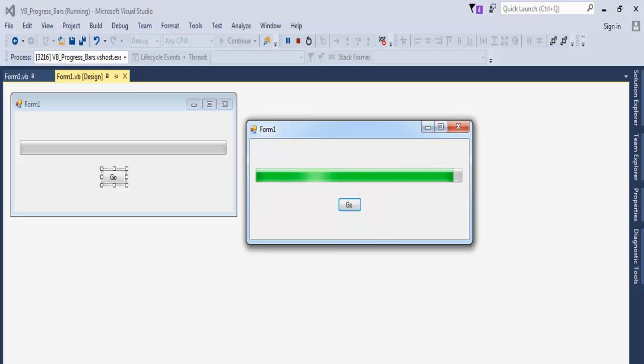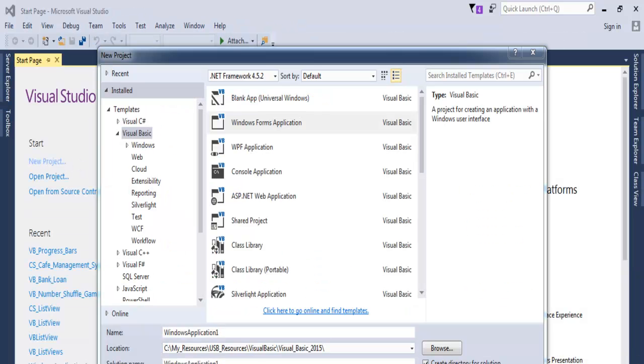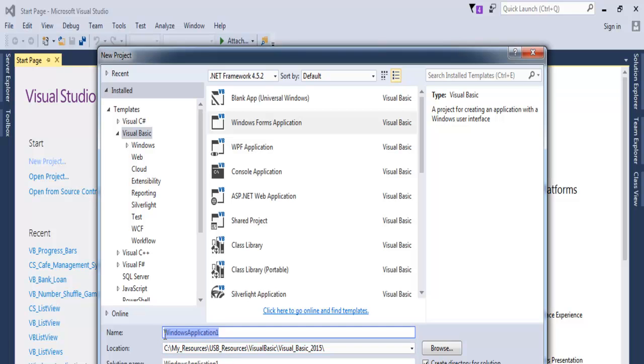Let's do that now. We'll start a new project. Now that the dialog box is ready, let's give it a name. We'll just call it PB_ProgressBar. Click on okay.